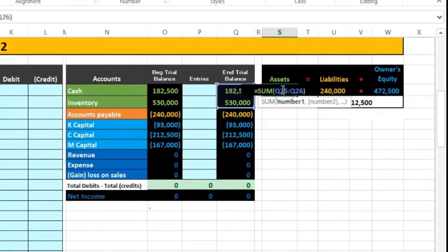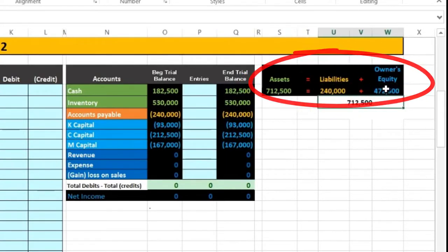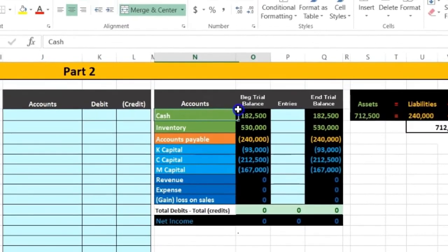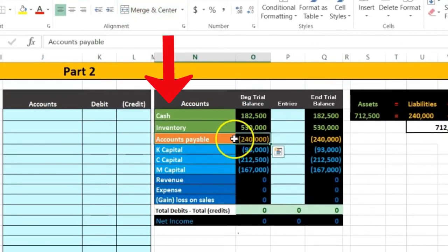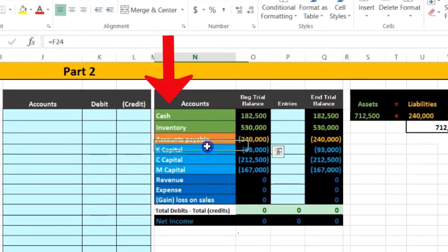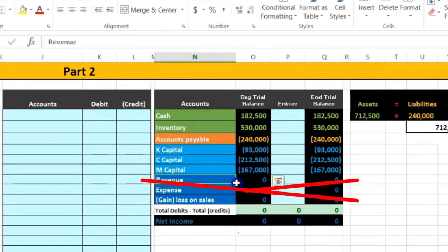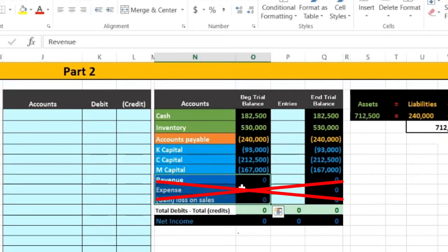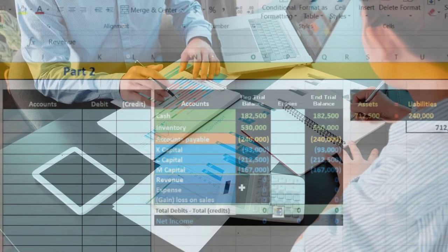In our trial balance we have the accounting equation of assets equal liabilities and owner's equity. The only two assets are cash and inventory. We have accounts payable as the liability — credits are represented with brackets in this worksheet — and then we have three capital accounts. Net income and expenses have already been closed out to the balance sheet before we liquidate the company.